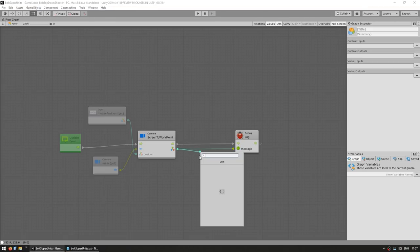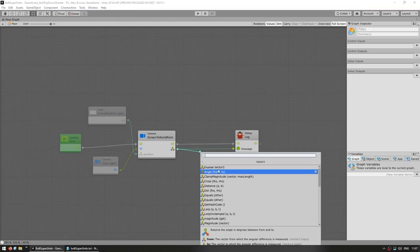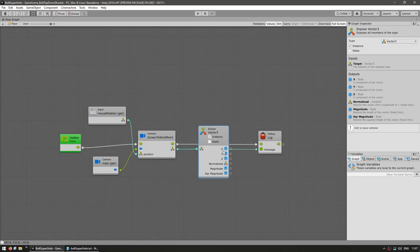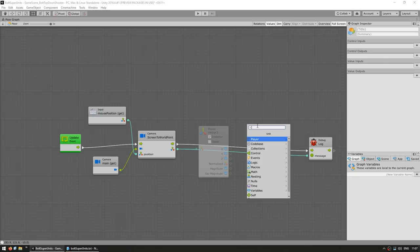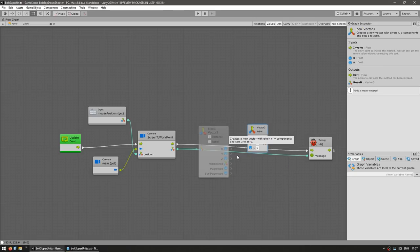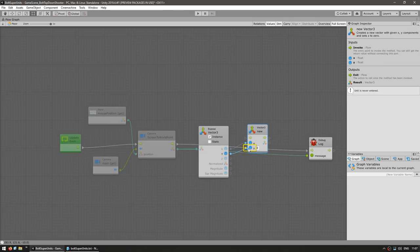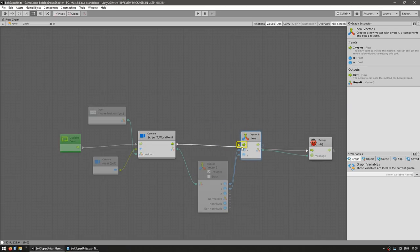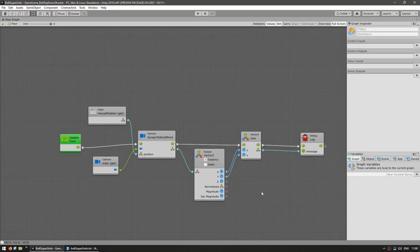Here we can just drag our vector 3 and click on vector 3, and let's expose the entire vector 3. In this case, we want to take the X and Y and set the Z to 0. So afterwards, let's make a new vector 3 — connect the X, connect the Y. And then connect the flow in there and the flow in there. So our output should be the world position of the mouse with the Z set to 0.